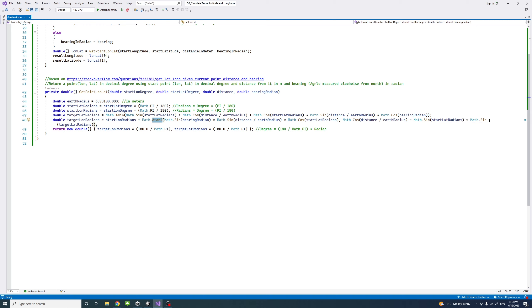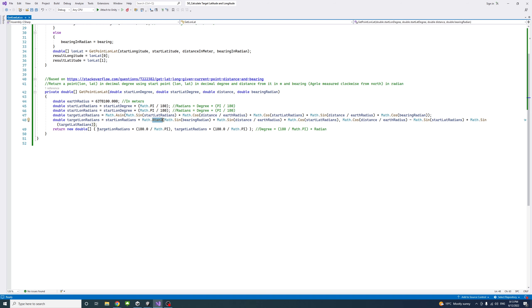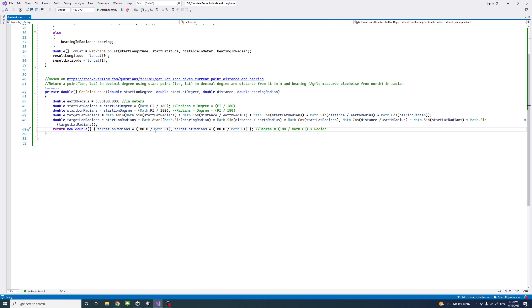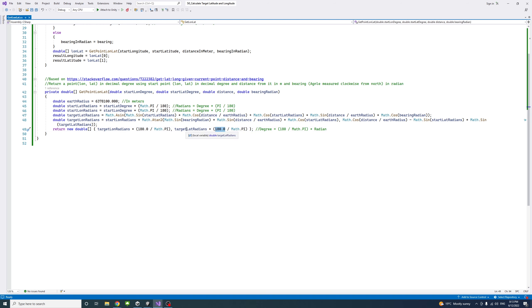The result is a double type, double array. The first one would be the target longitude, but we're going to convert it from radians because we need it in decimal degrees. To do that, we multiply it by 180 divided by pi. Similarly, we get the decimal points of the latitude by converting it from radians.